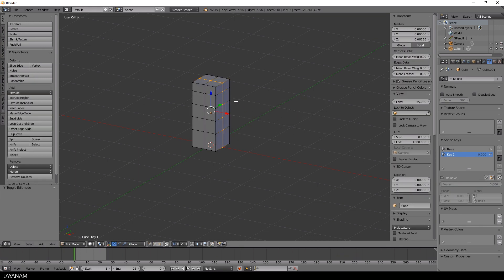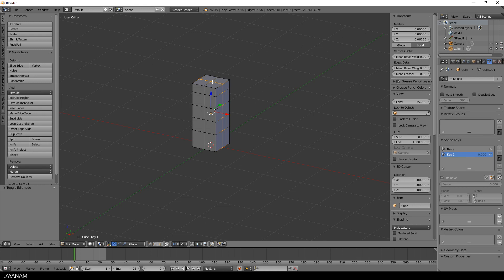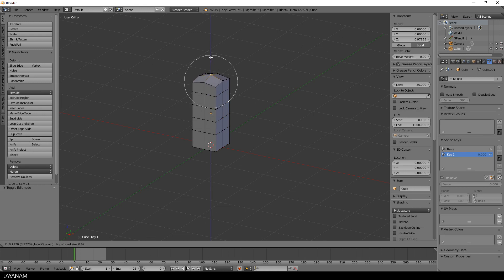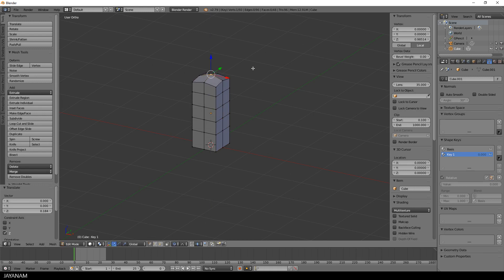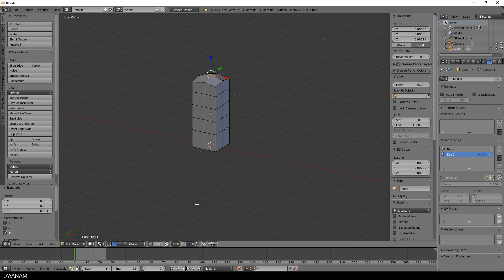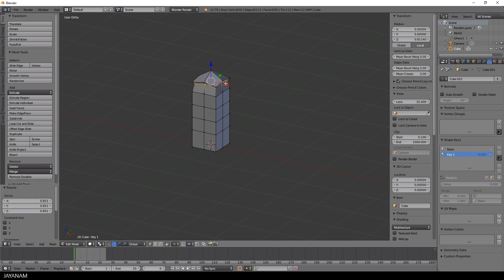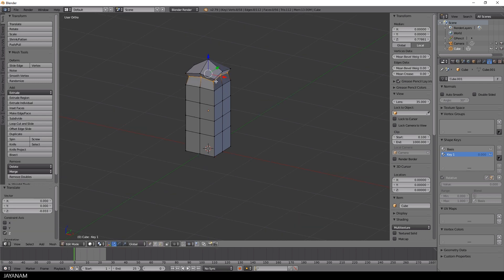Now I change to edit mode with keys 1 selected and add transformations. I scale some edge loops, move around vertices till I have a tree-like shape. For this process I will speed up the video.